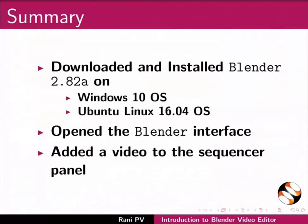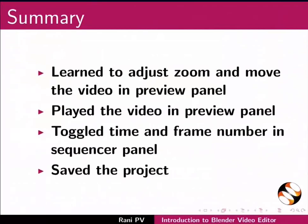Added a video to the sequencer panel, learned to adjust zoom and move the video in preview panel, played the video in preview panel, toggled time and frame number in sequencer panel, and saved the project.